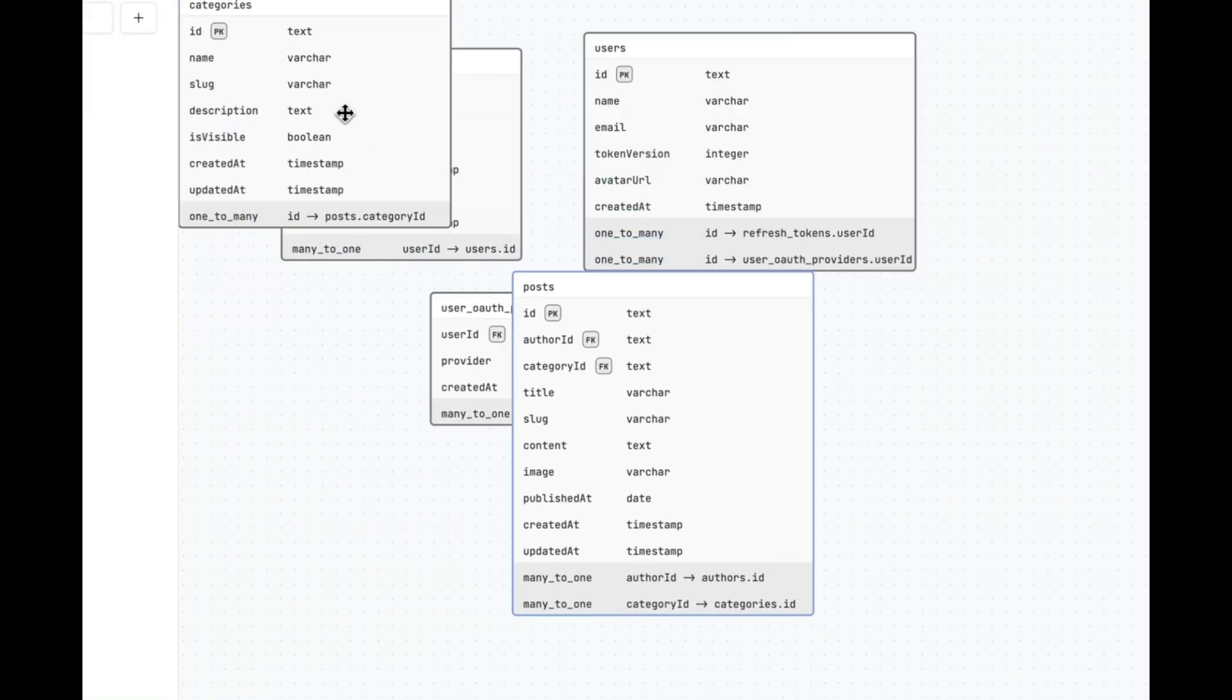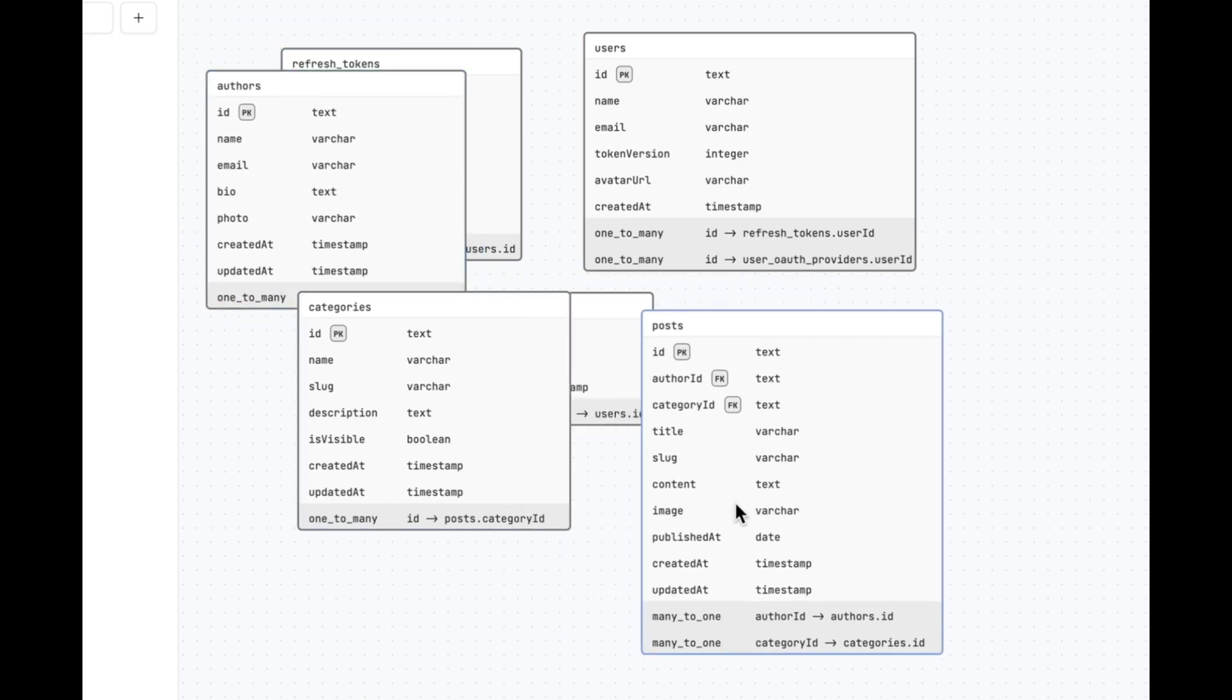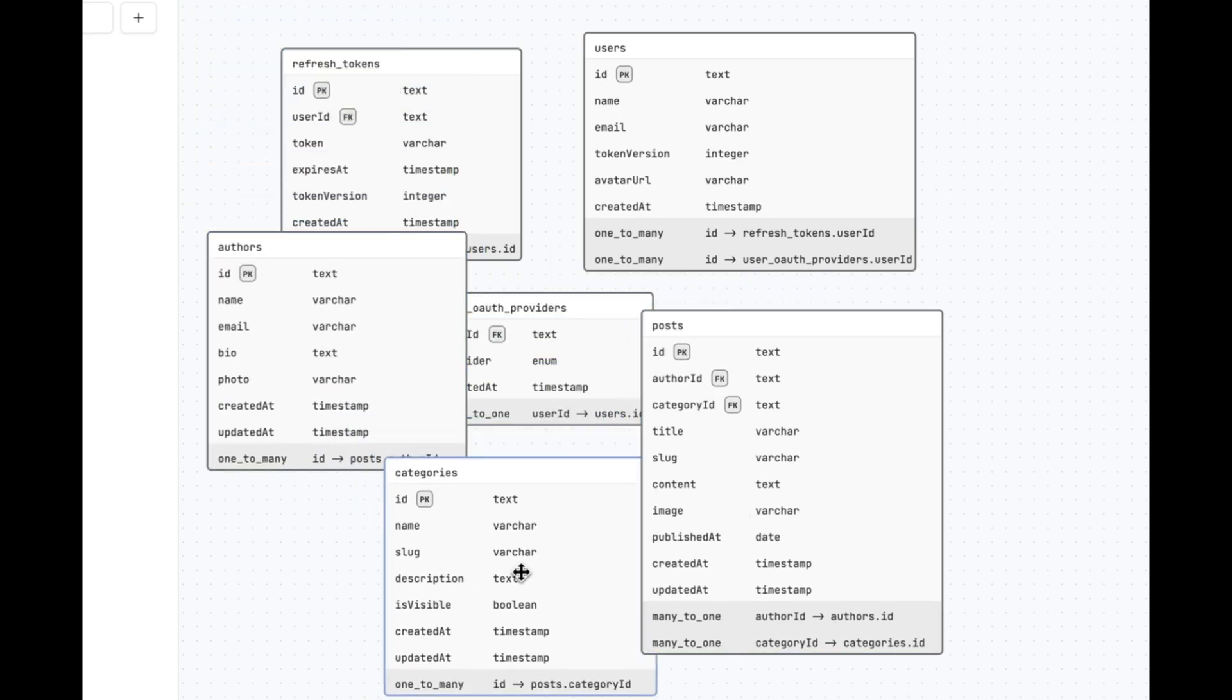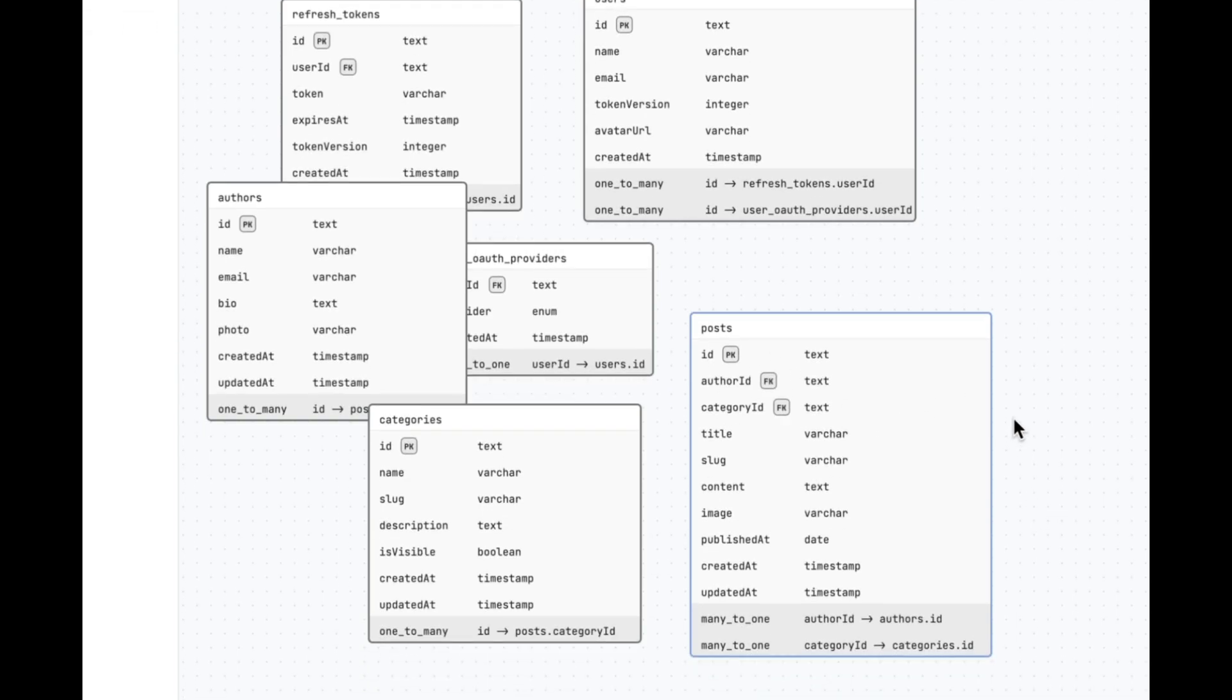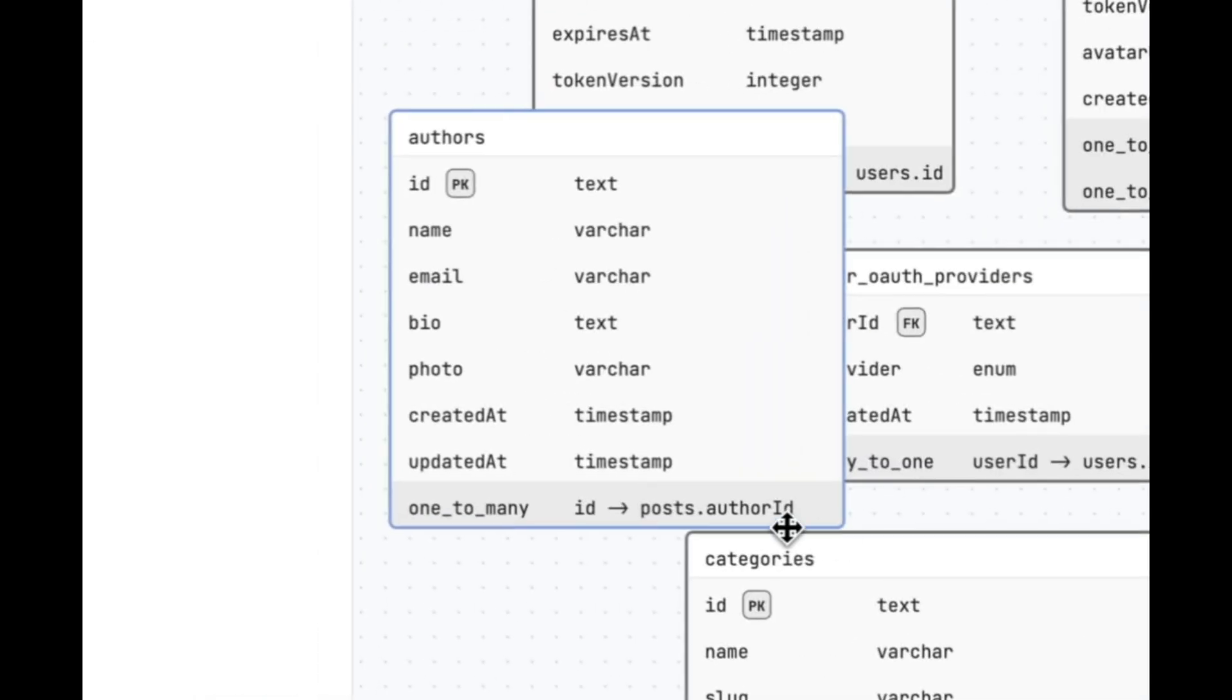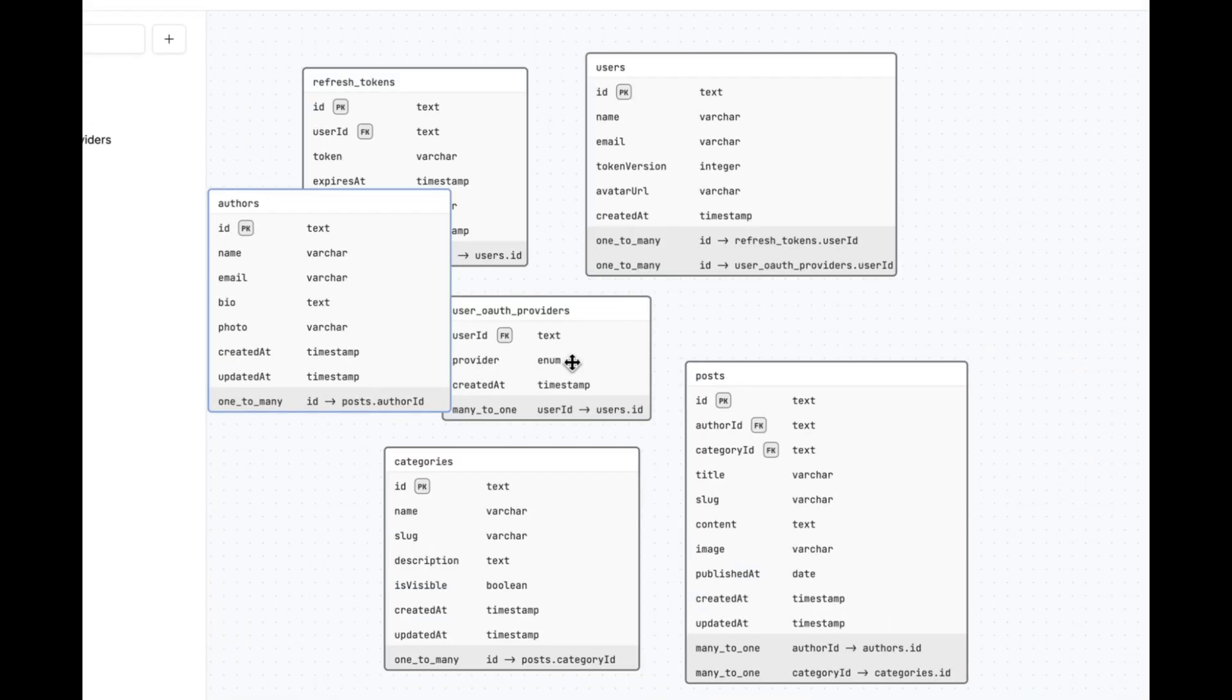We have got all our tables set up properly. We got the authors table. We got the categories table as well as the post table. And also we have the proper relationships as well. For example, the authors can have many posts. So we have one to many relationship inside it that related to post.authorid. That's great. Everything is connected just the way we need it.